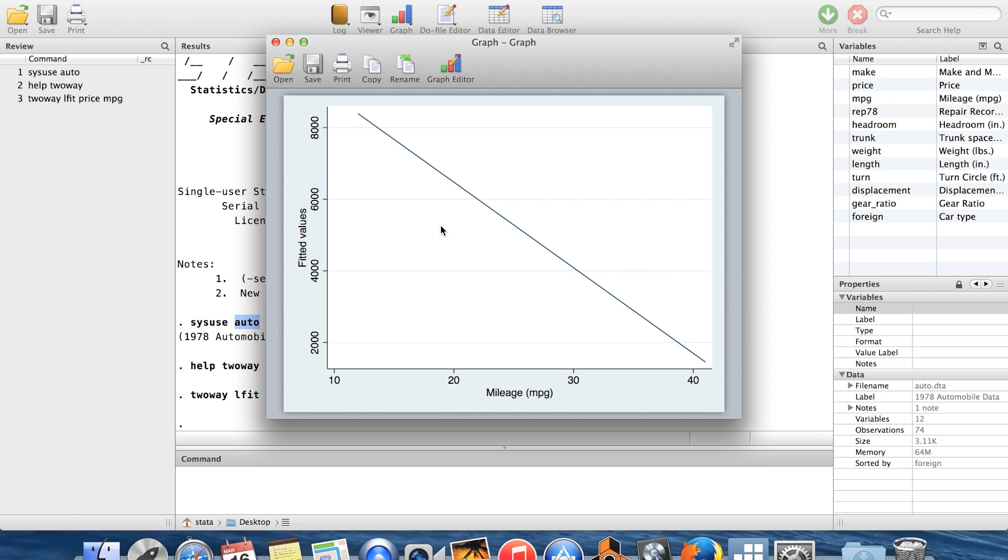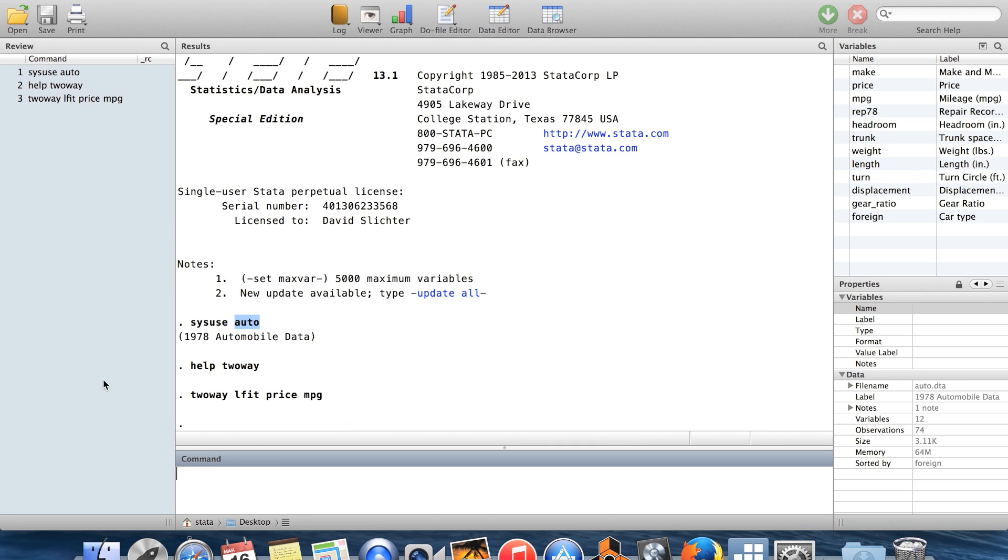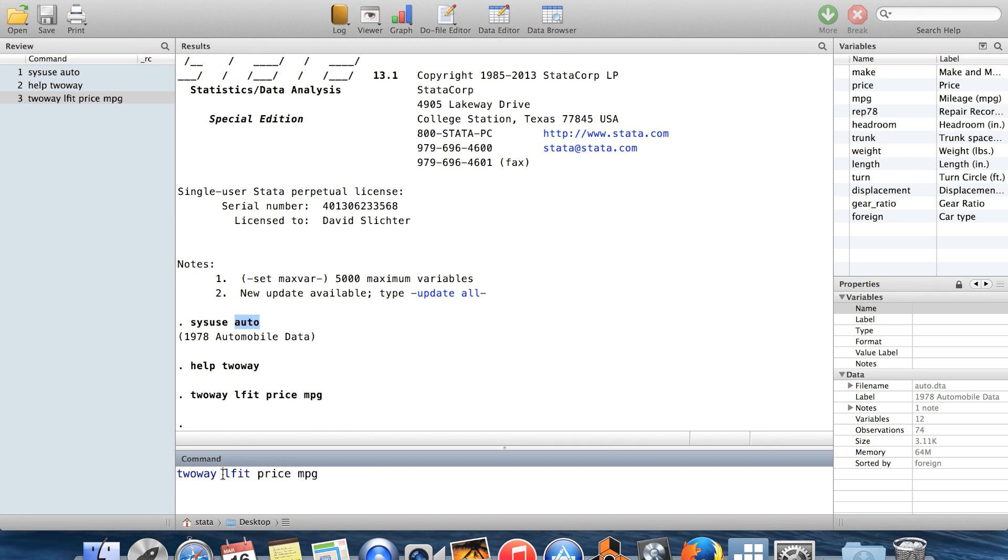One of the nice things about two-way, though, is that you can actually superimpose two graphs on top of each other on the same set of axes. And the way that you do that is you say two-way at the start, and then you put each graph that you want in parentheses.